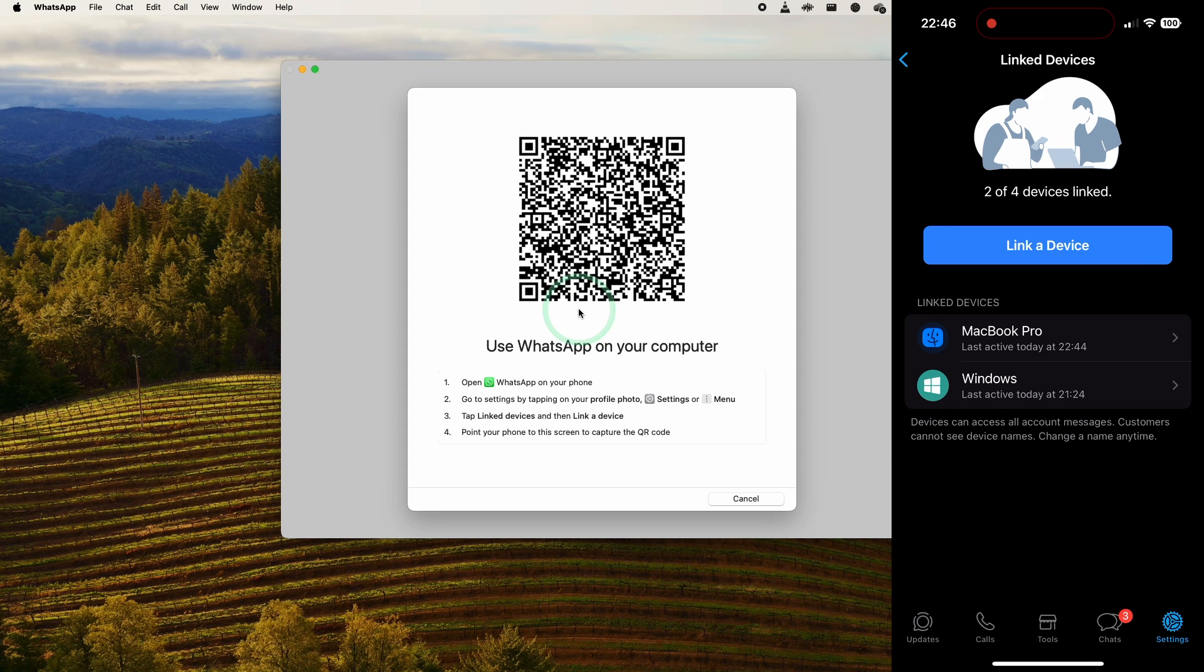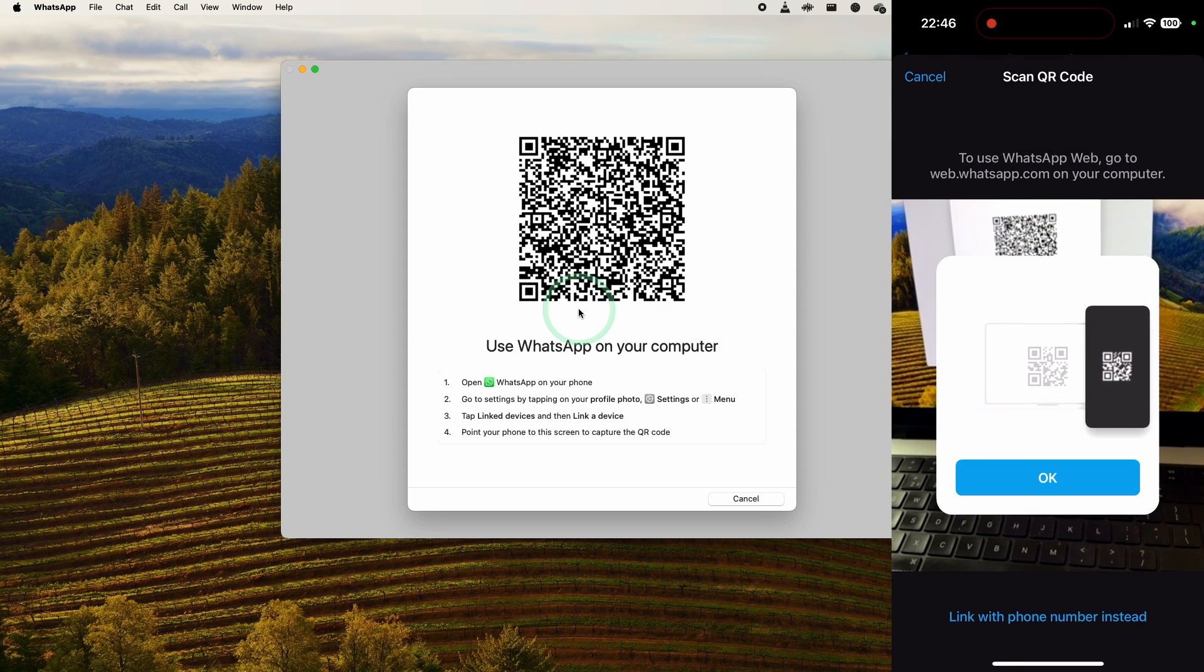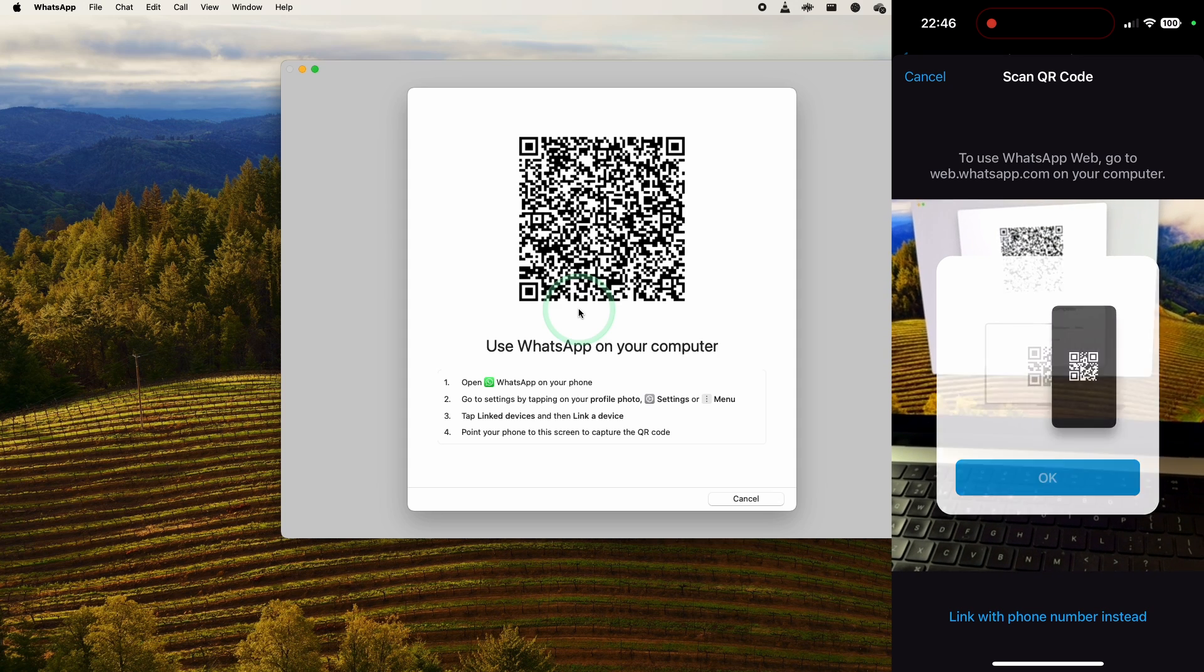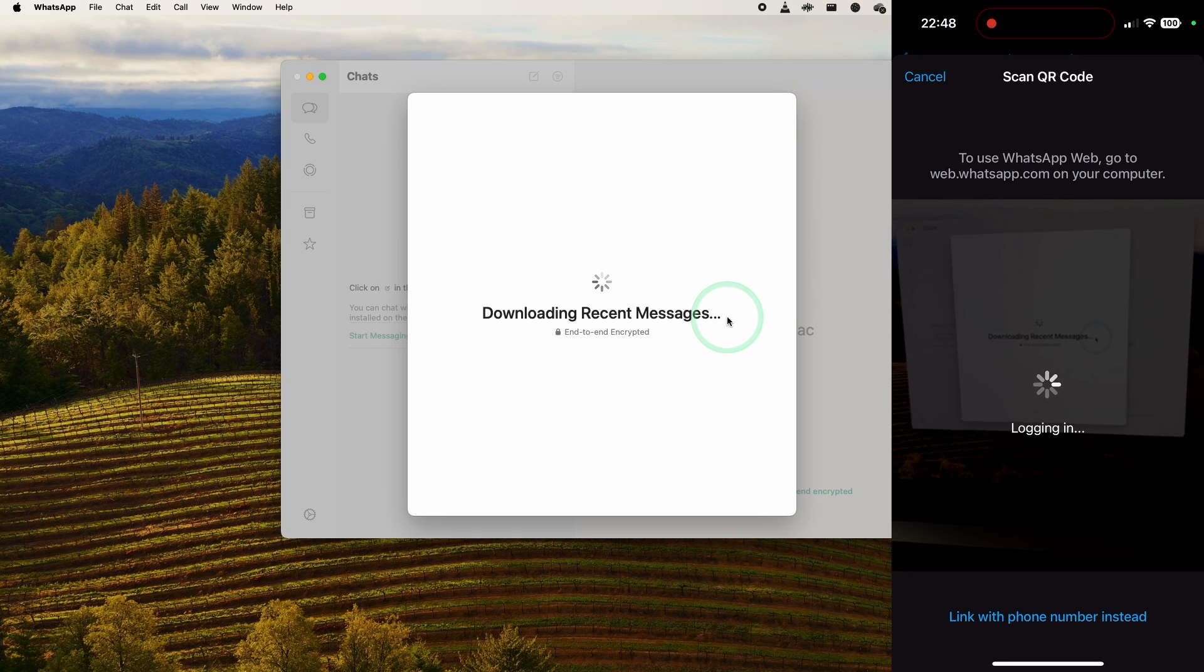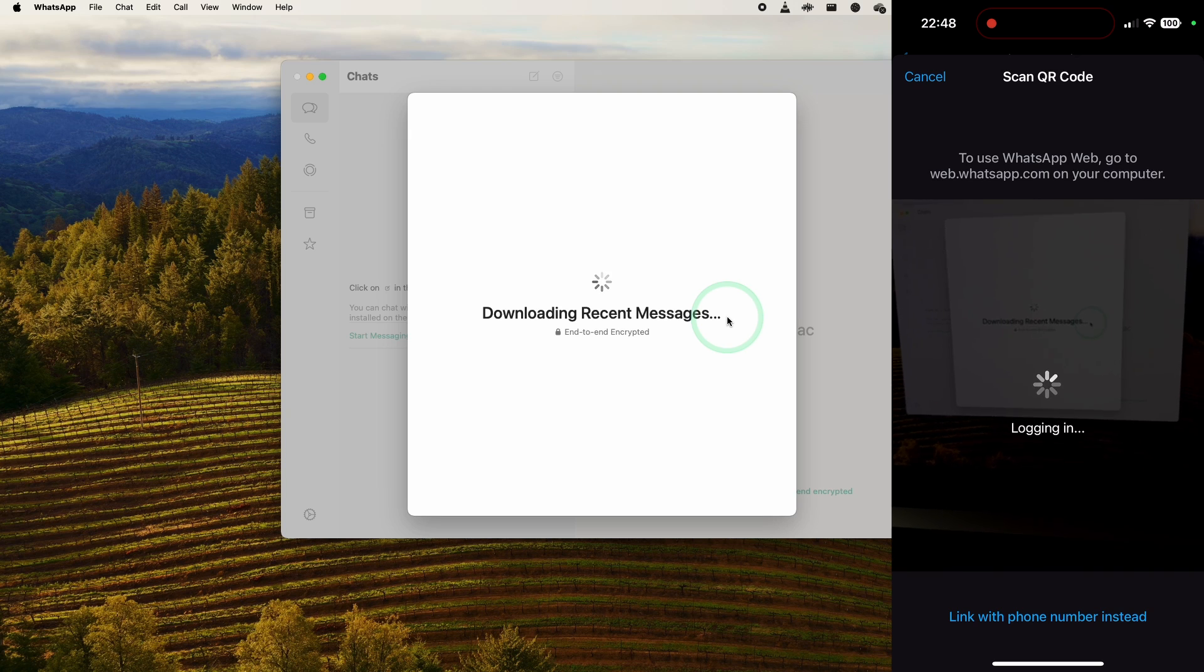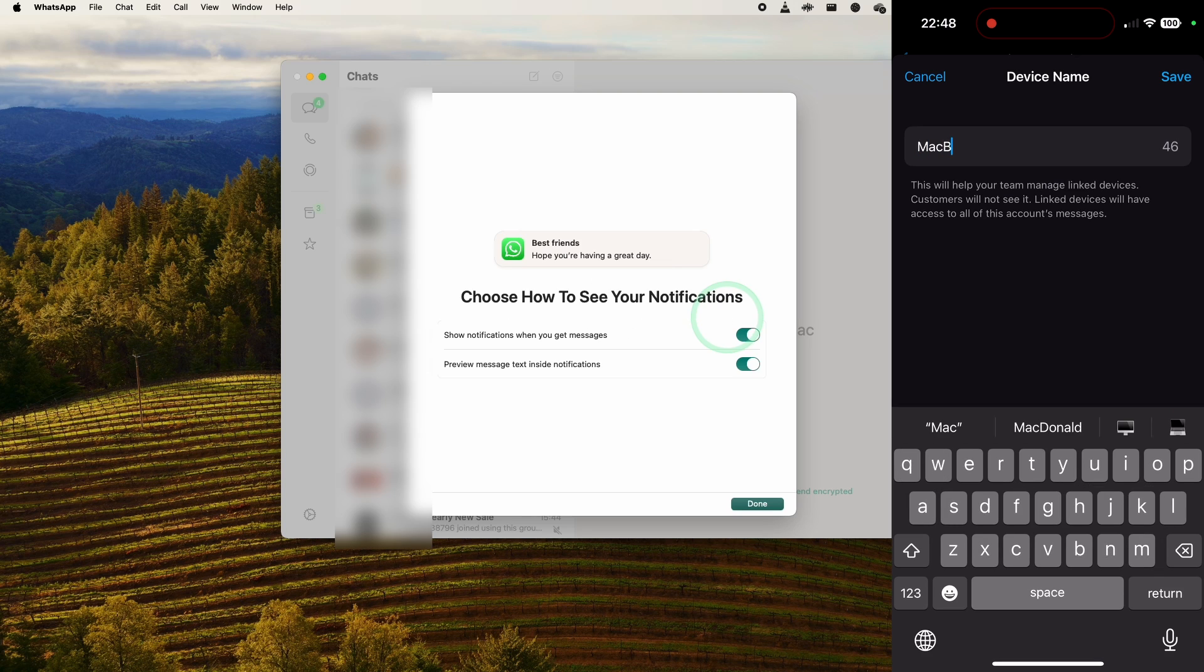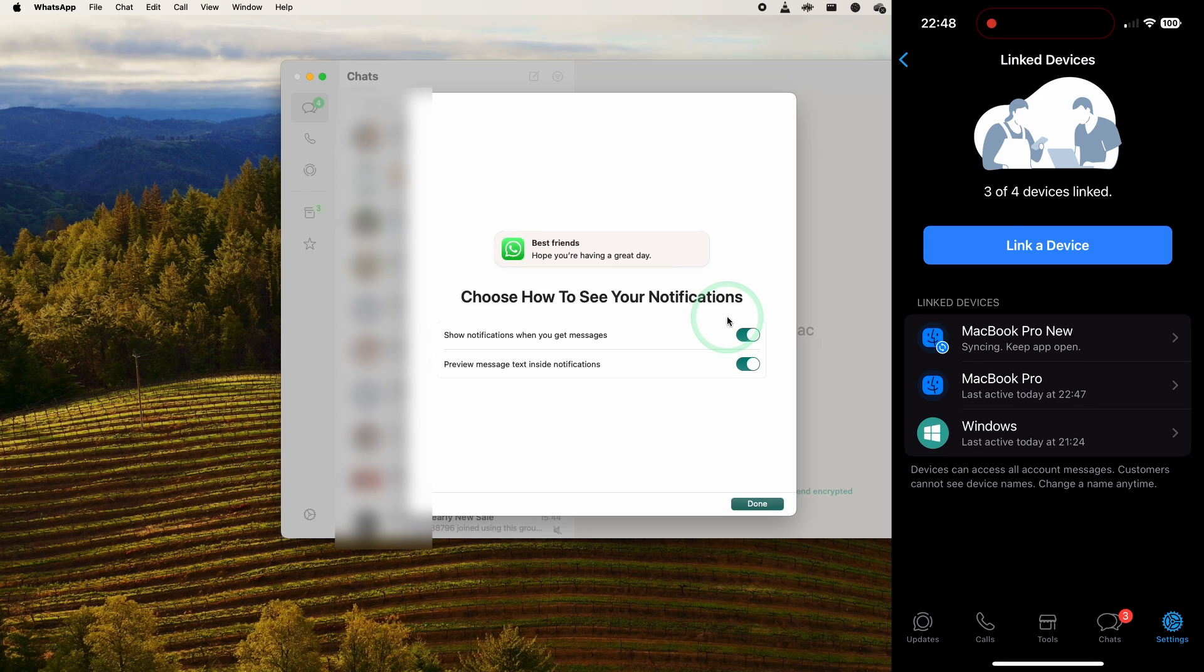It says here link device, I'm going to press link a device here and then once again we're going to scan that code on the phone. Press OK, now we are logging into the computer. It's also downloading and syncing all of our old messages. Here we're going to name the device, press Save. Now we have the MacBook Pro syncing up to WhatsApp.